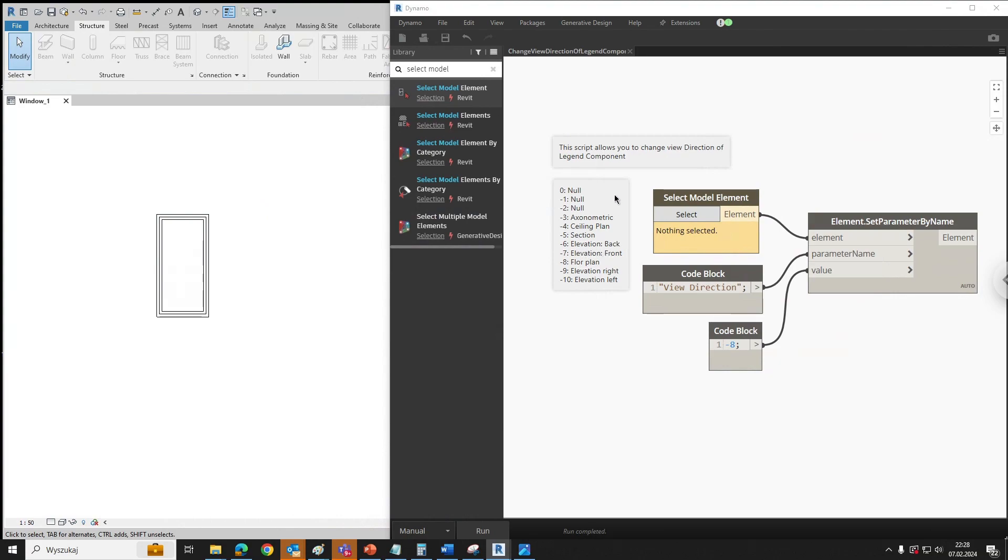We've got a short list of integers and corresponding views. For minus 3 you've got axonometric, minus 4 ceiling plan, and so on.